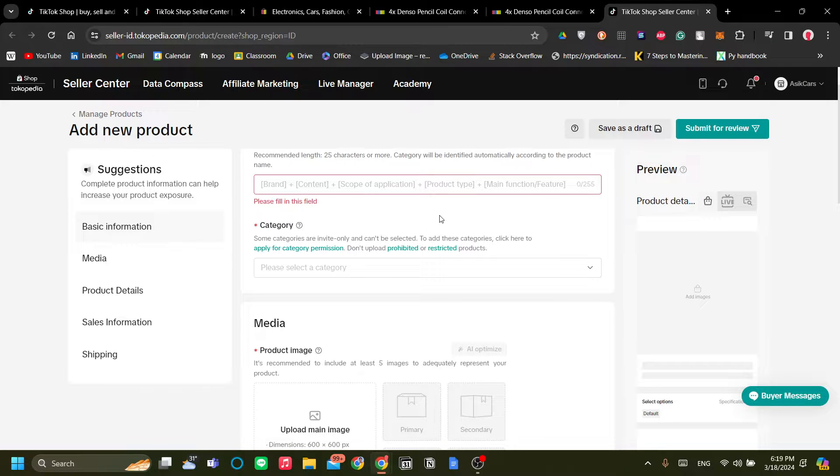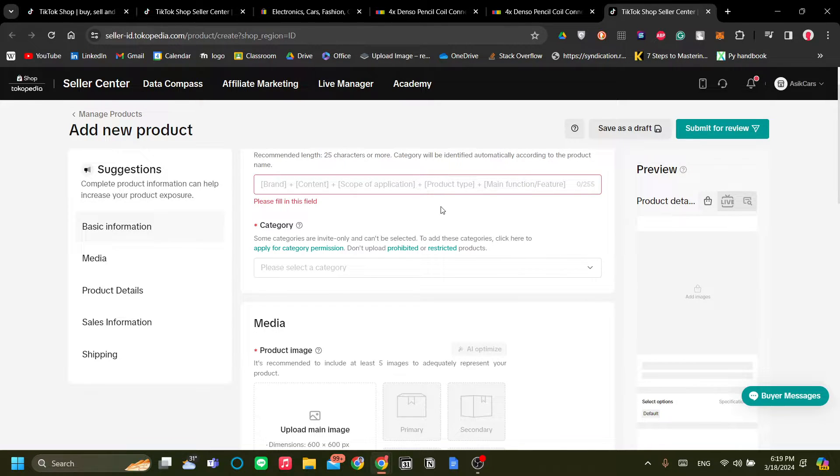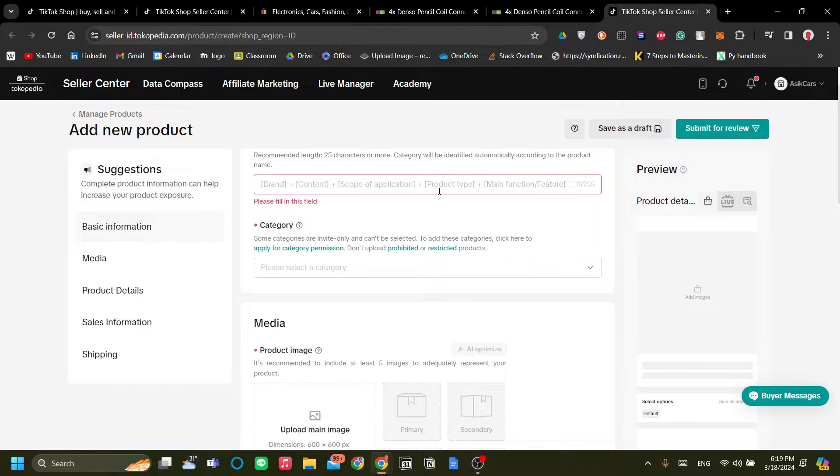But if what you mean by connecting TikTok Shop to eBay is to drop ship products from eBay to TikTok, then I will show you how to do that in this video.